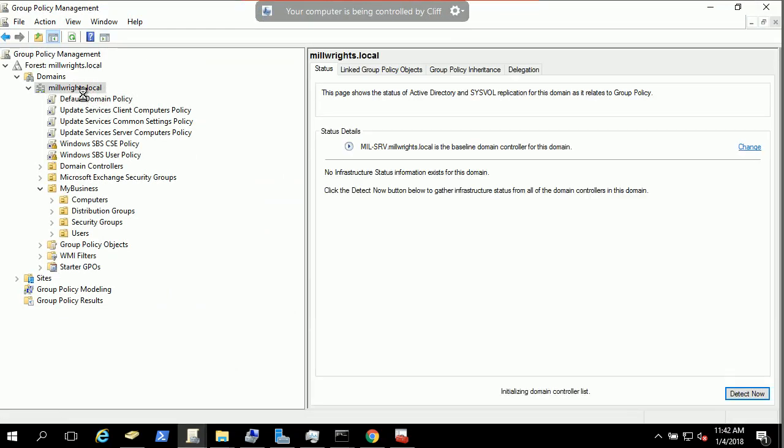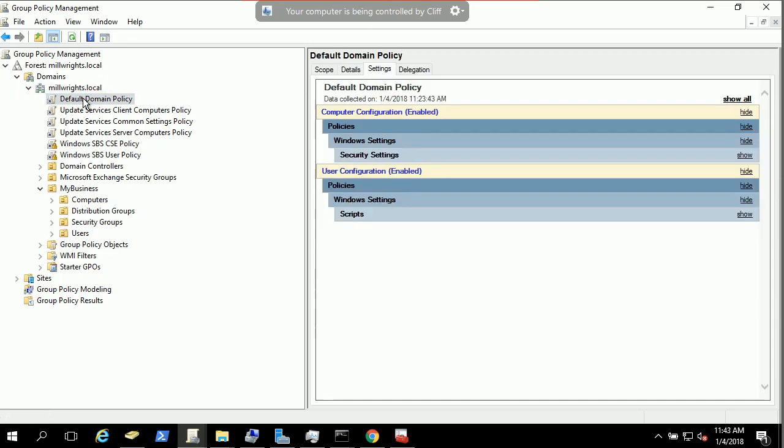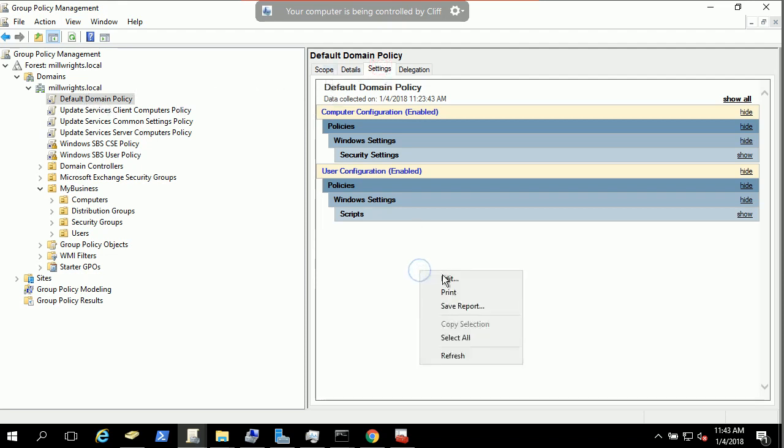Basically, you need to make sure which object you are going to use. I will recommend to use the default domain policy because you want to do it company-wide. So in the default domain policy, in the settings, you can right-click and edit.